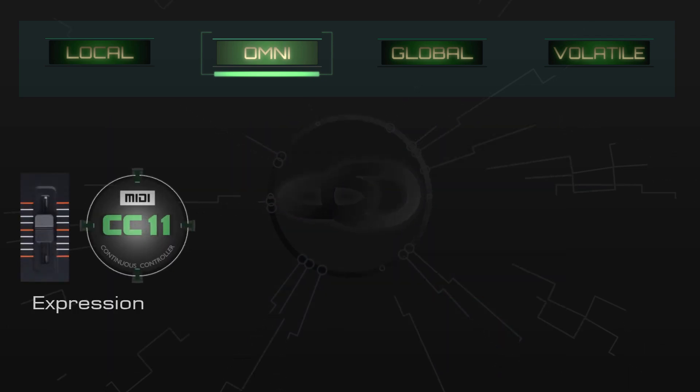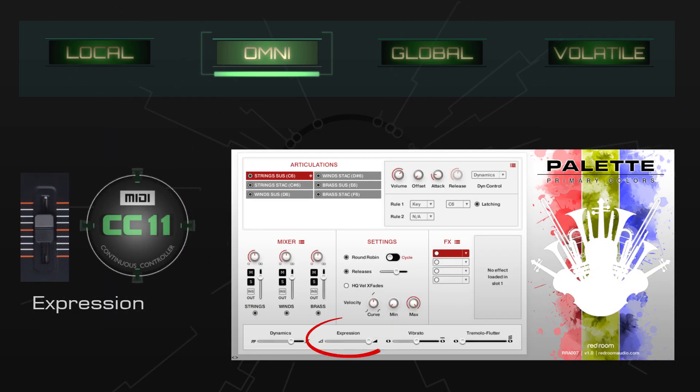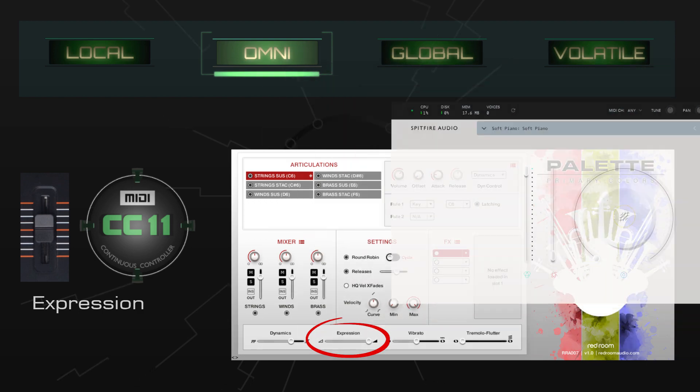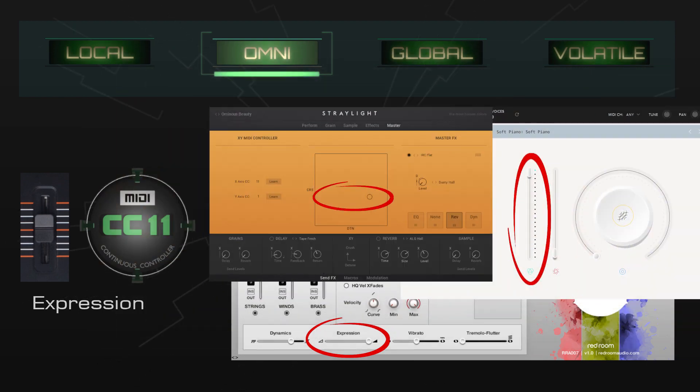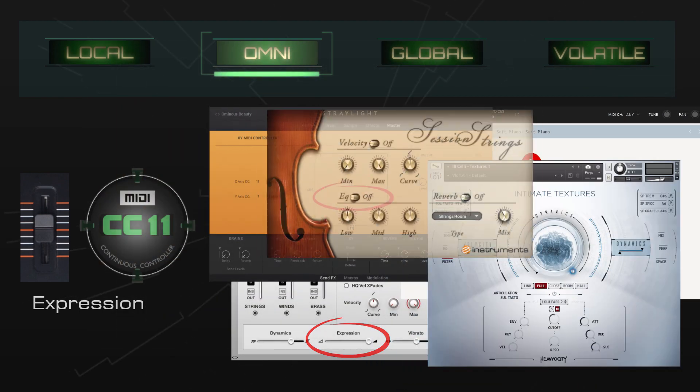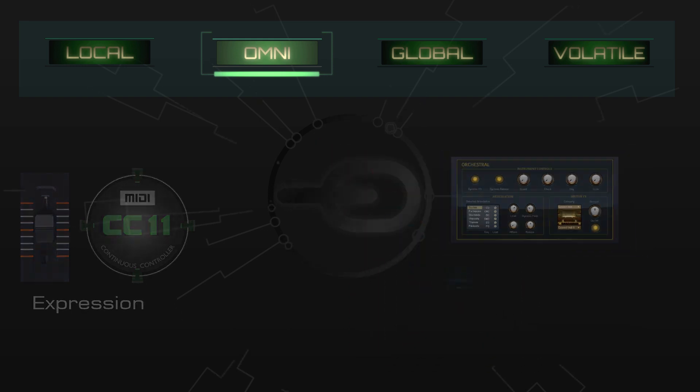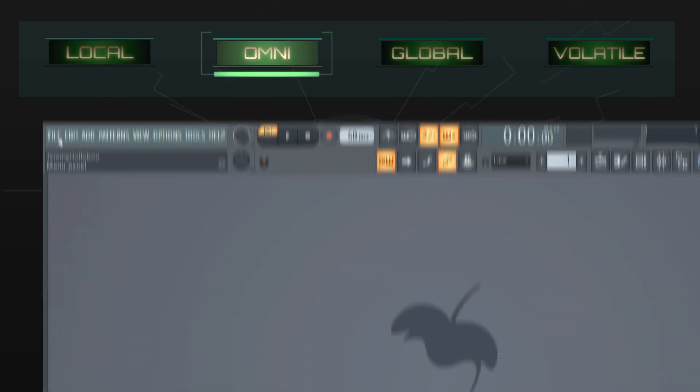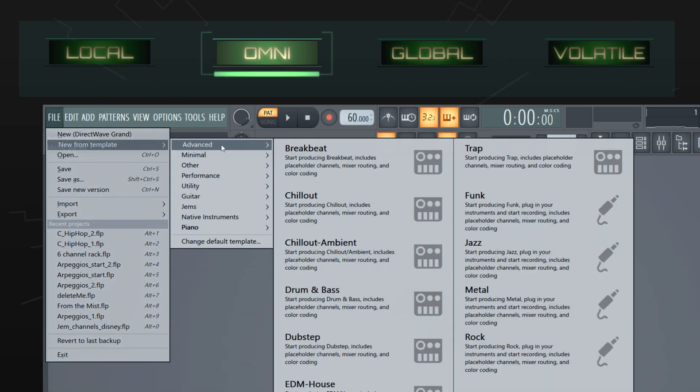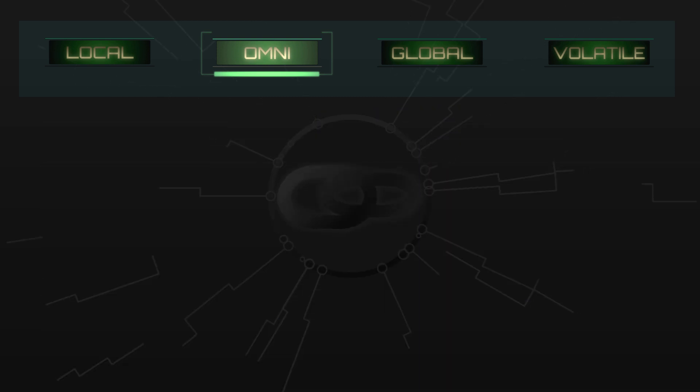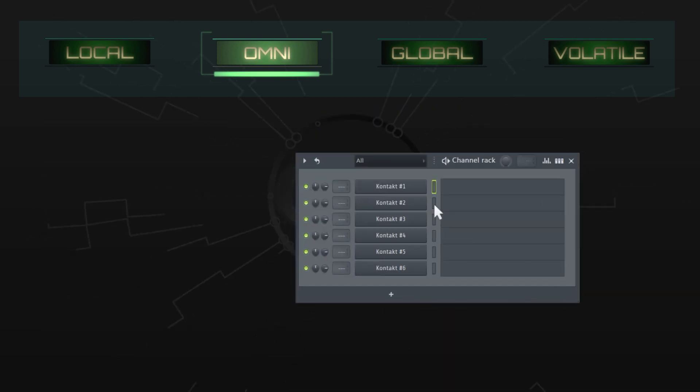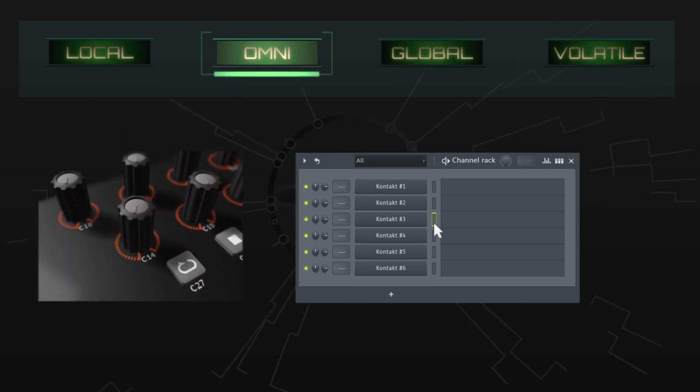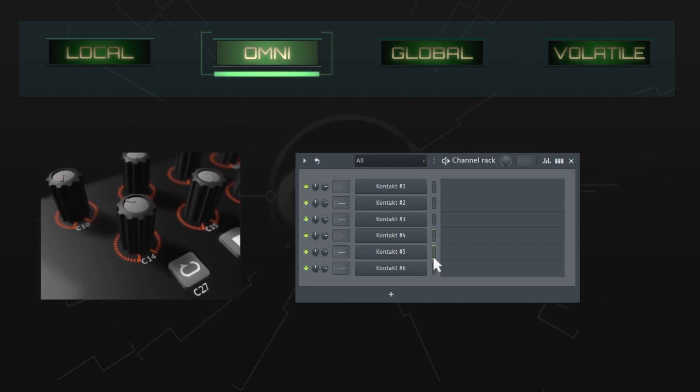Expression control messages are another good candidate for omni links, especially if you use Kontakt, Spitfire audio plugins, and many others. So we've seen how omni links are especially well-suited to living in template projects, but you can also use them in ordinary project files. For example, when you have multiple instances of the same plugin and you want a knob or slider to control whichever one is active.